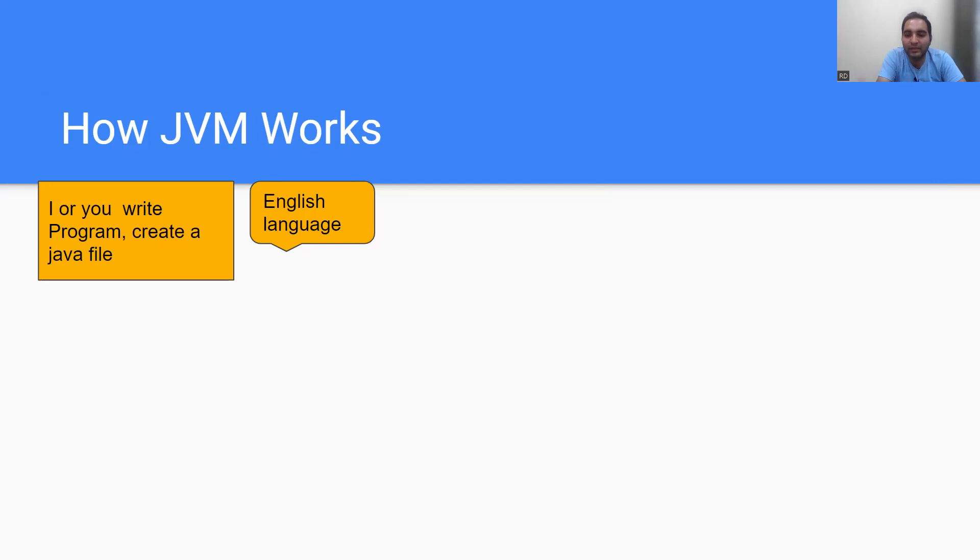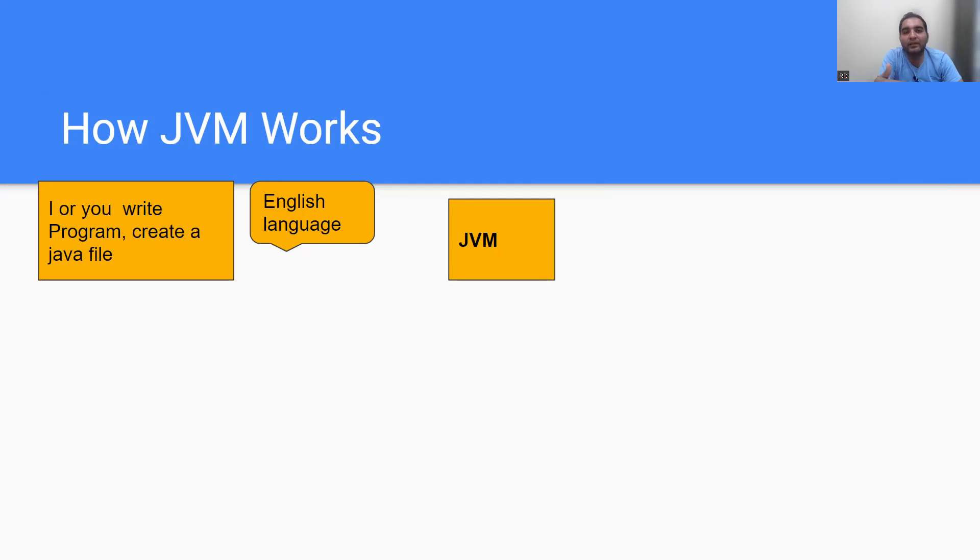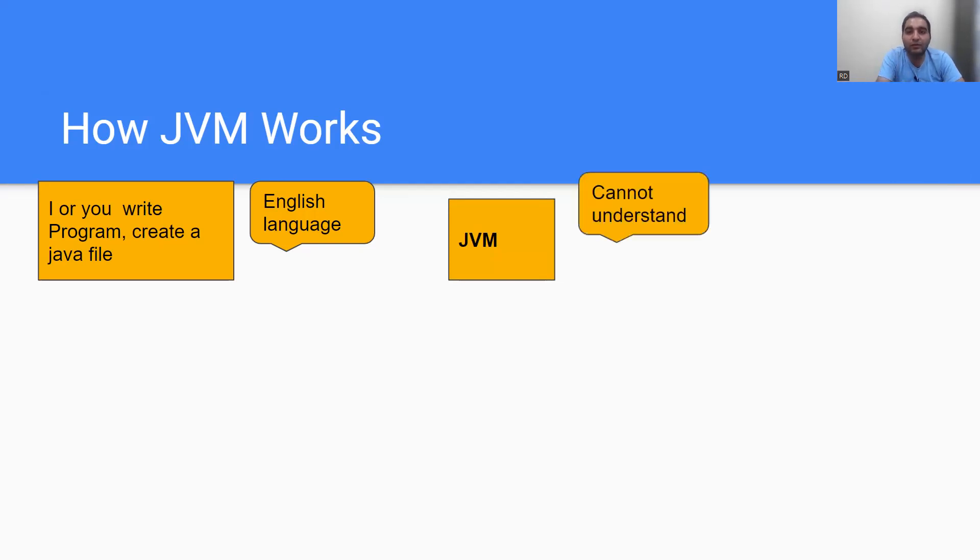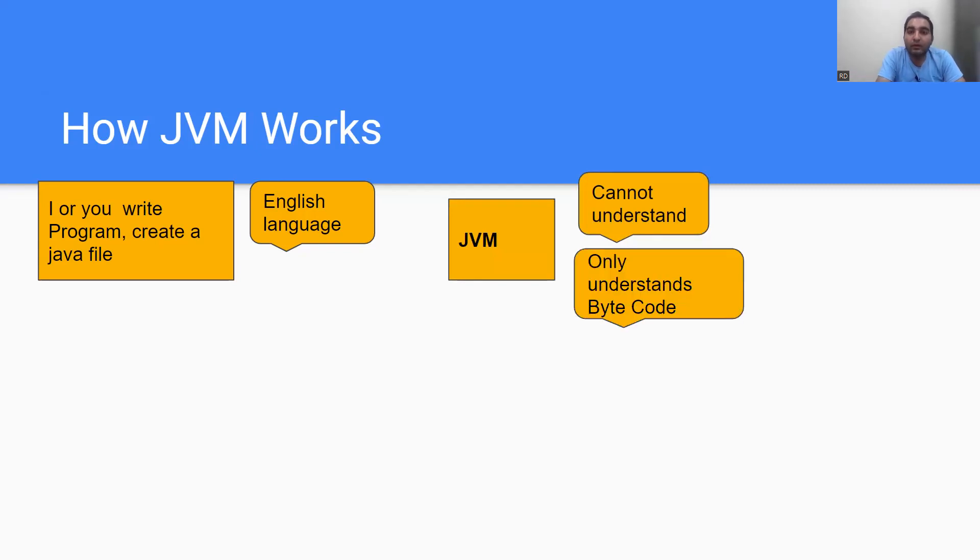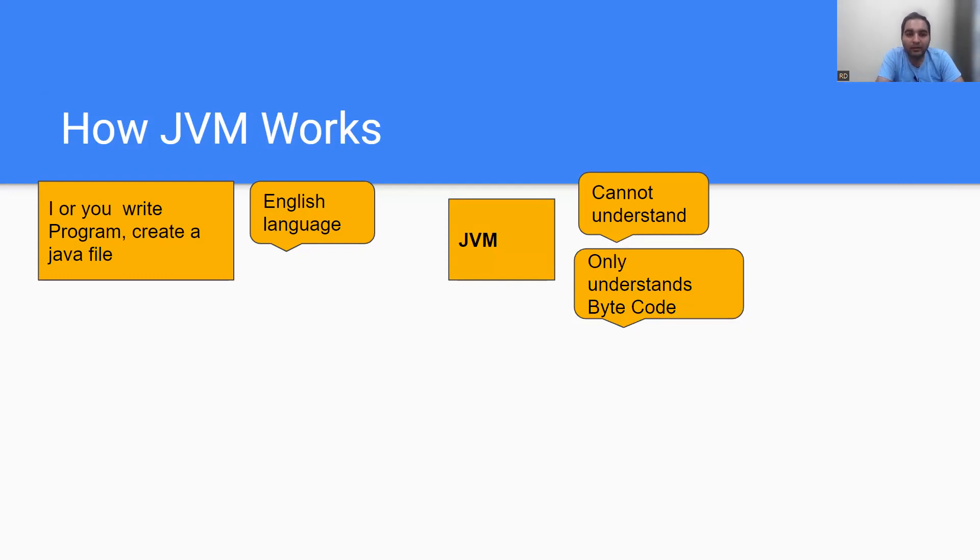Now JVM comes into the picture. Understand this as an interaction happening between you and JVM. JVM will say 'I cannot understand your English language,' similar to how we say to robots we cannot understand their language. So JVM will tell 'I only understand bytecode.'